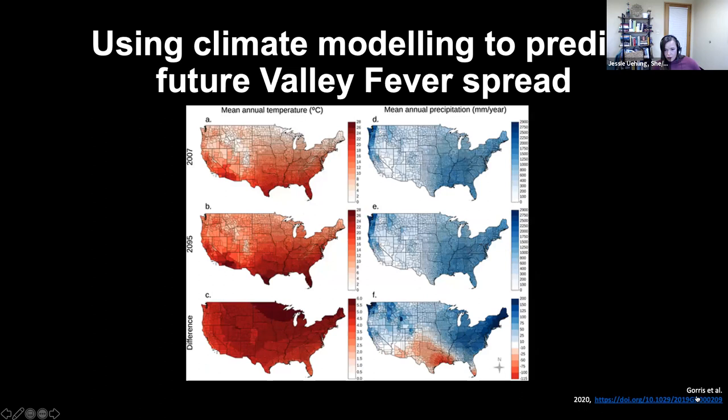My colleague Morgan Goris et al., a climate modeler, has taken a look at the temperatures and precipitation across the U.S. and mapped — relatively recently — where it's the hottest and where you get the most rainfall, and how that's changed over the past 10, 15, 20 years, and predicted in the future how that's going to continue to change.